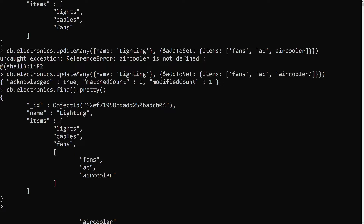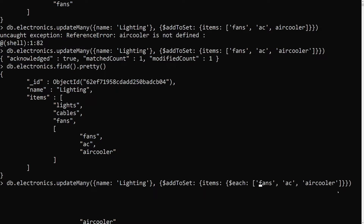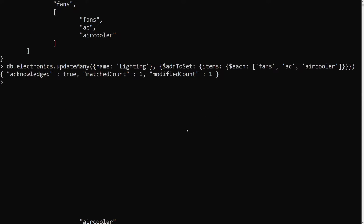If you have multiple elements that you want to add individually into an array, you should not add them directly like that. Instead, you should use the $each modifier. The $each modifier loops over each element and allows $addToSet to add multiple values to the array field. We update using $addToSet with $each and pass the values as an array.